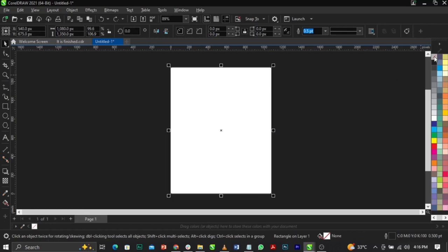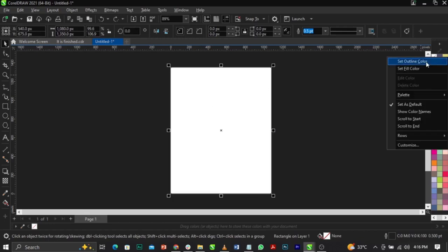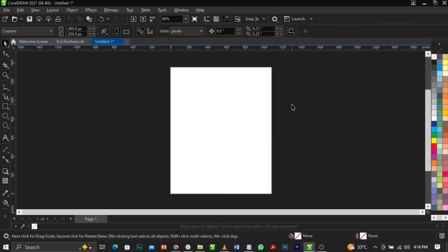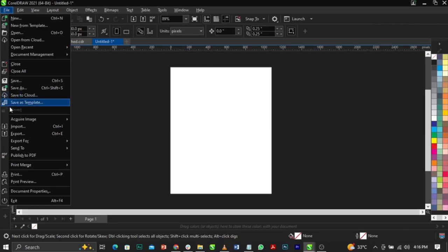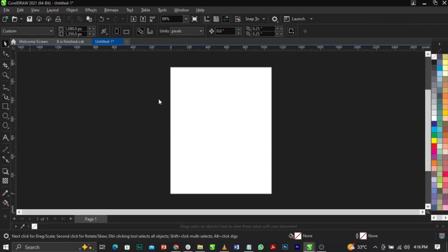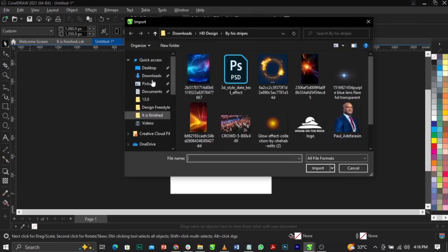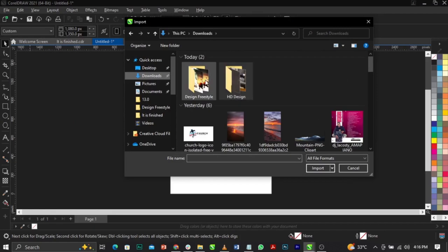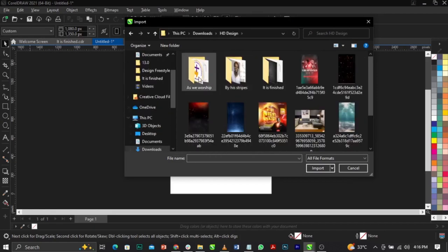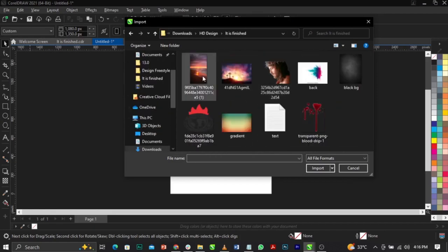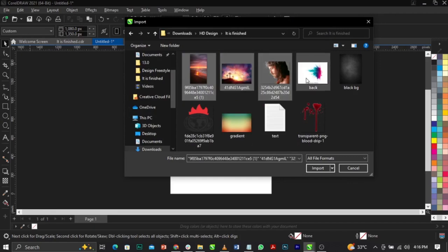I'm going to remove my black stroke, and we're going to import the source files for this design — don't forget I'm going to put the link for you guys in the description below. Now I'm going to go to File and select Import. I'm going to go to my Downloads folder and select all of the files.